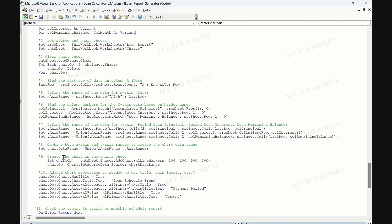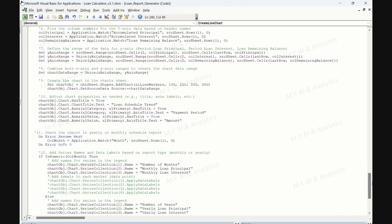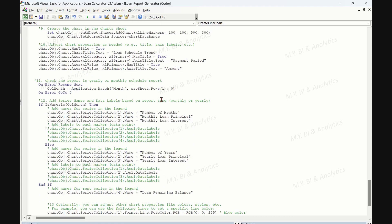The ninth section creates the chart. The code creates a new line chart using the Shapes.AddChart method on the chart sheet with a specified position and size. The chart source data is set to the chart data range. The next section adjusts the chart properties: the code sets various properties for the chart such as adding a title, axis labels, and their respective text for better visualization.